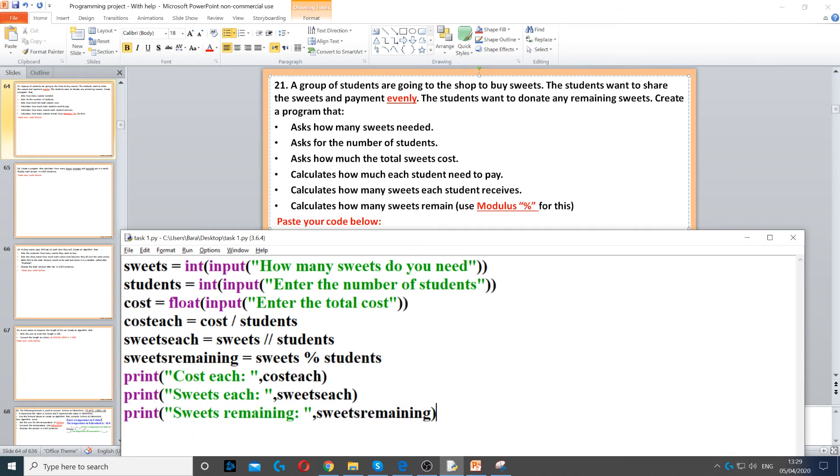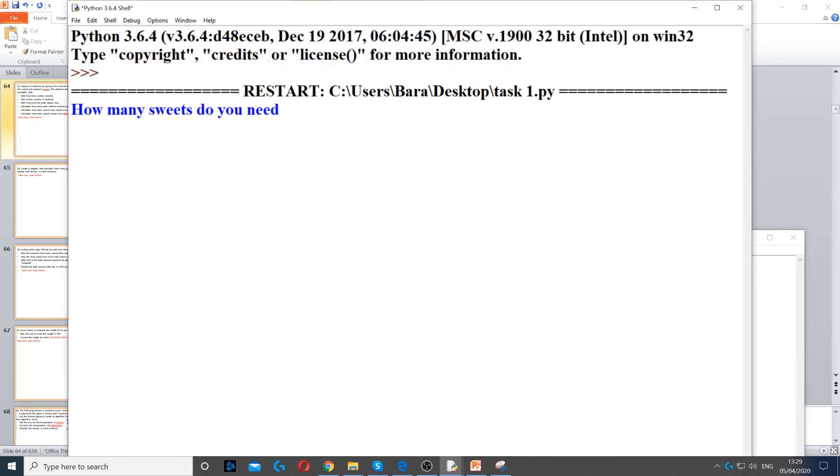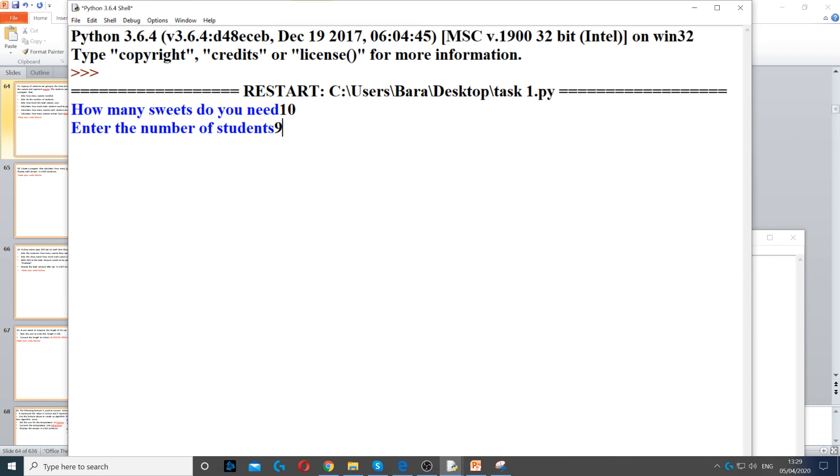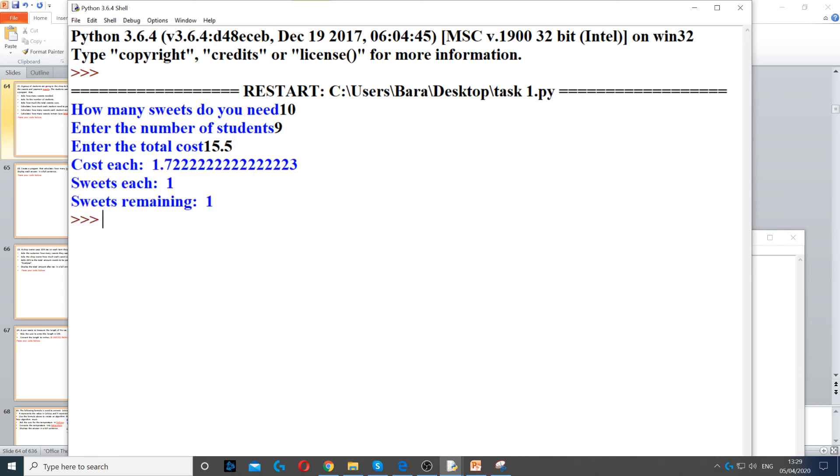Now we need to run it. So let's say how many sweets do you need. So let's say I want 10 sweets. So how many students do we have? Let's say we have 9 students. Then enter the total cost. I'm going to put it as 15.5 pounds.